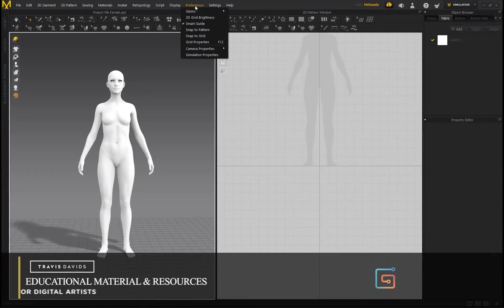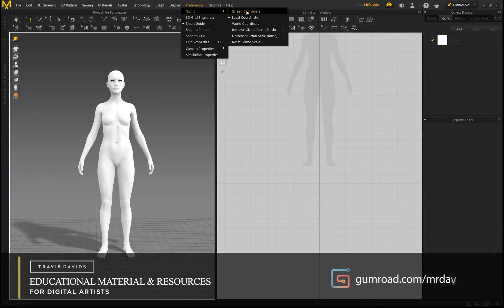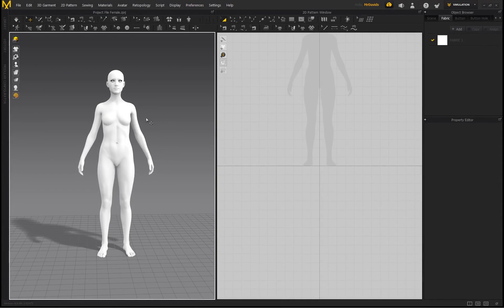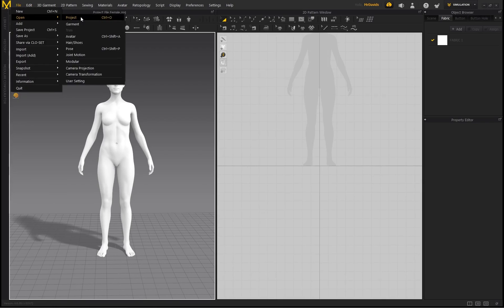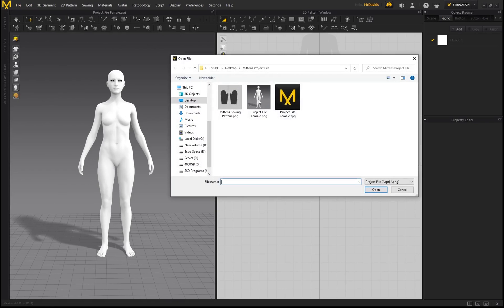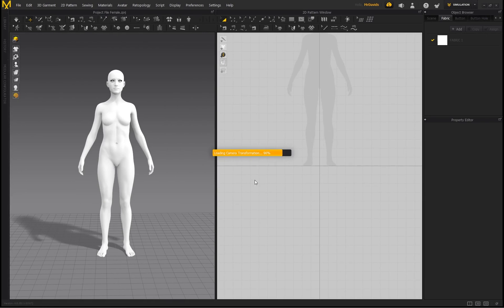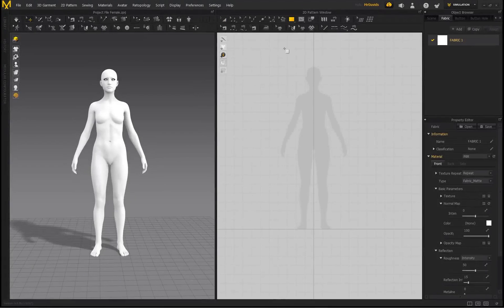First, go to Preferences > Gizmo and select Local Coordinate. This is going to make your life a lot easier when it comes to moving the 3D pieces around in the 3D workspace. Now go to File > Open Project — I've provided this project file in the description link, it's called 'project file female'. Go ahead and open that, click OK, and we can get started.